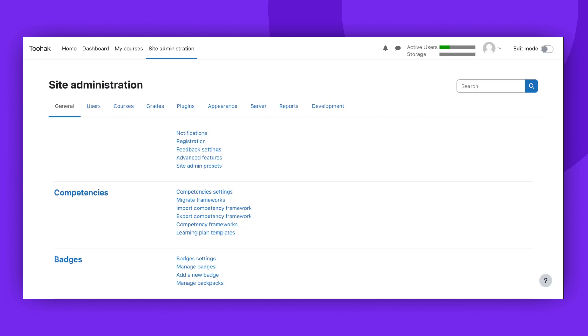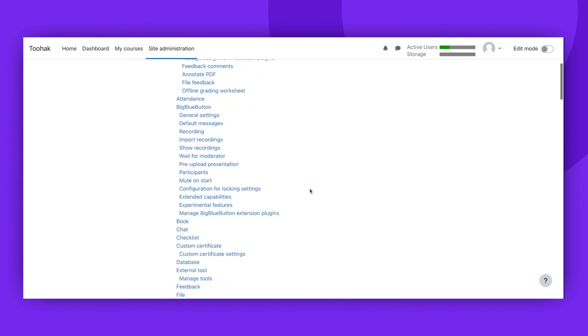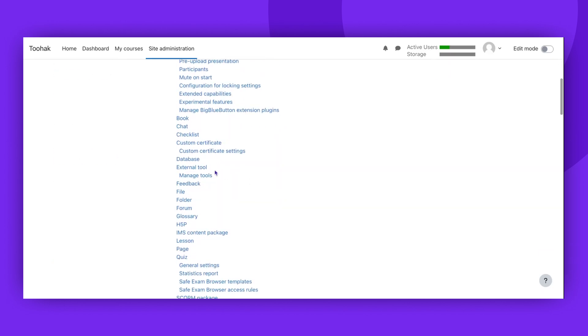Firstly, log into your Moodle account as an administrator and navigate to the Site Administration menu. Under Site Administration, select Plugins and then scroll down to click on the External Tool button.